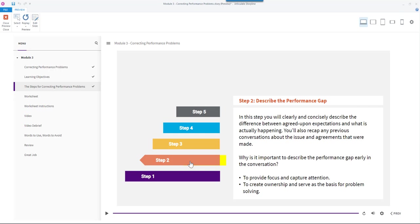Why is it important to describe the performance gap early in the conversation? It's to provide focus and capture attention and to create ownership and serve as the basis for problem solving.